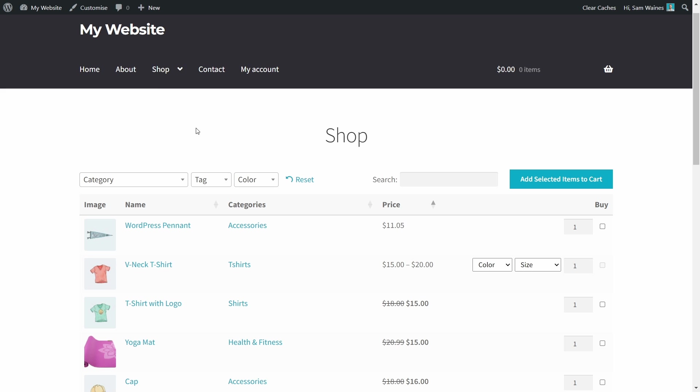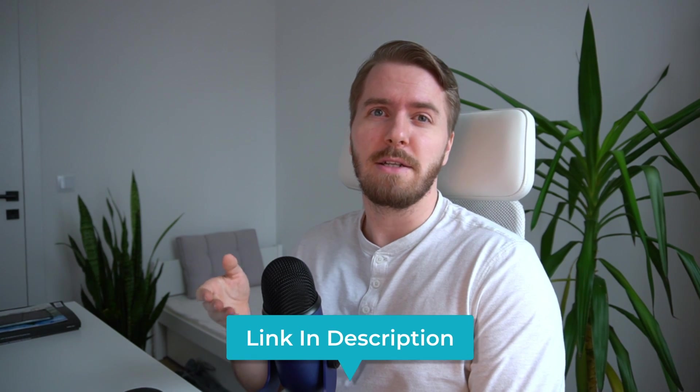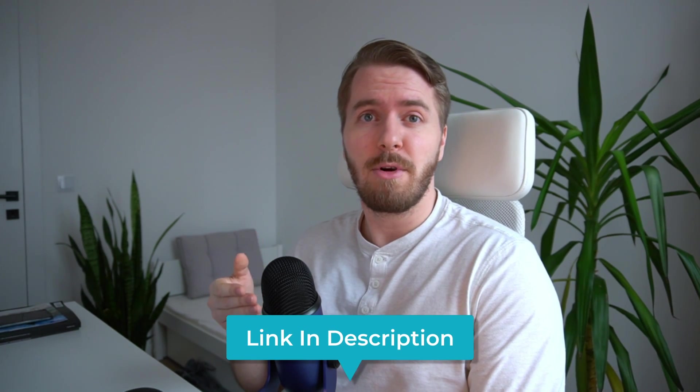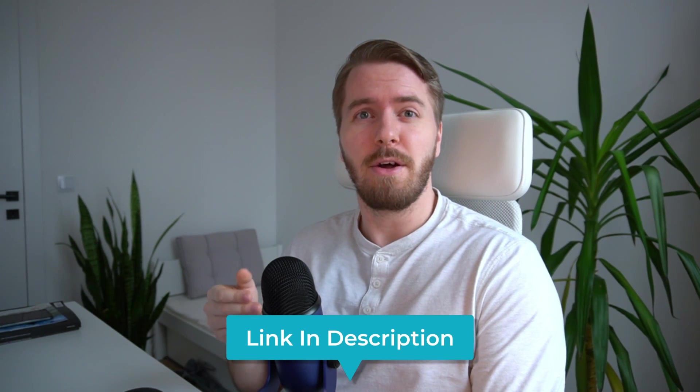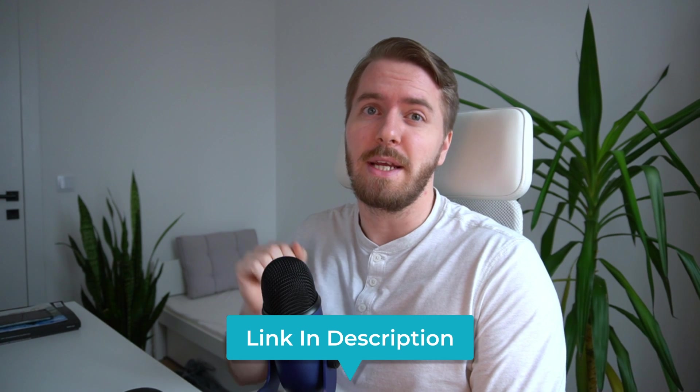Now when we view the same shop page after refreshing, we can see that the reviews column has been removed, and we're left with just the other columns. Now there are dozens of other columns, including custom columns that you can add to the table. And you can read more about that in our knowledge base, which I will link below in the description.